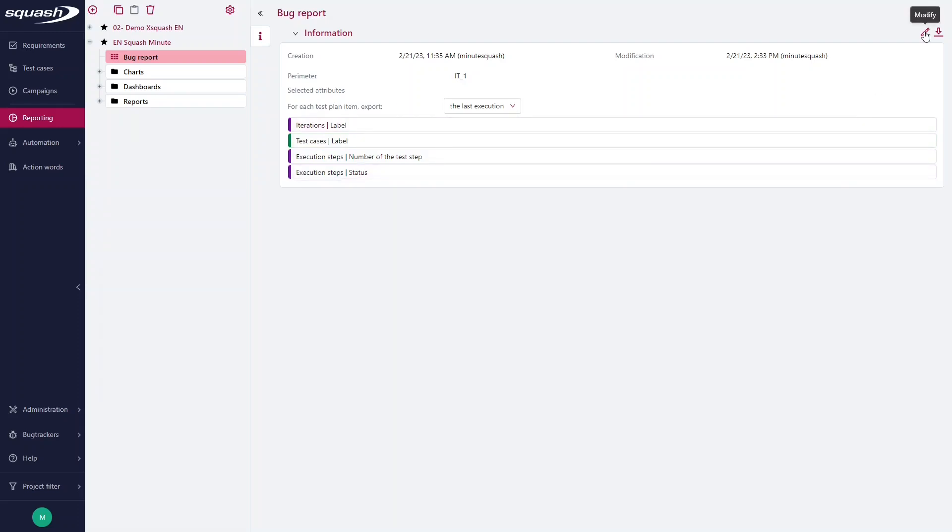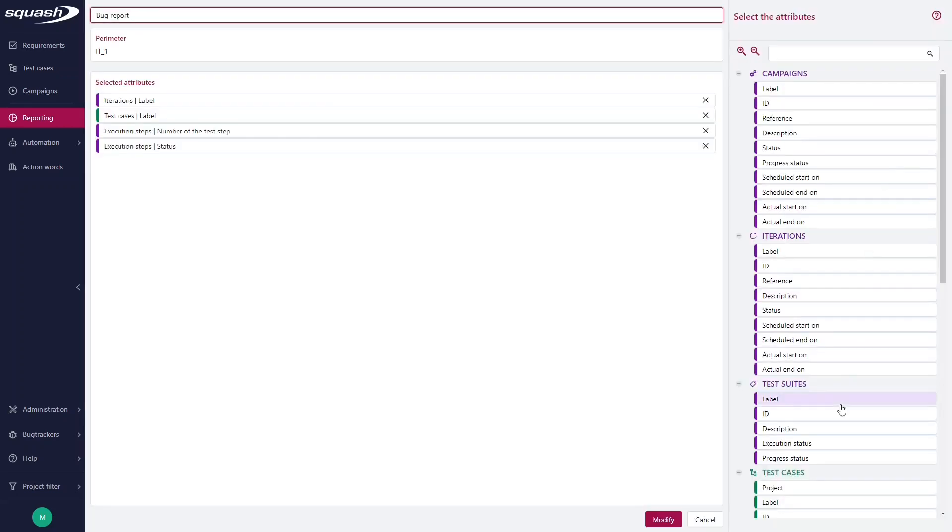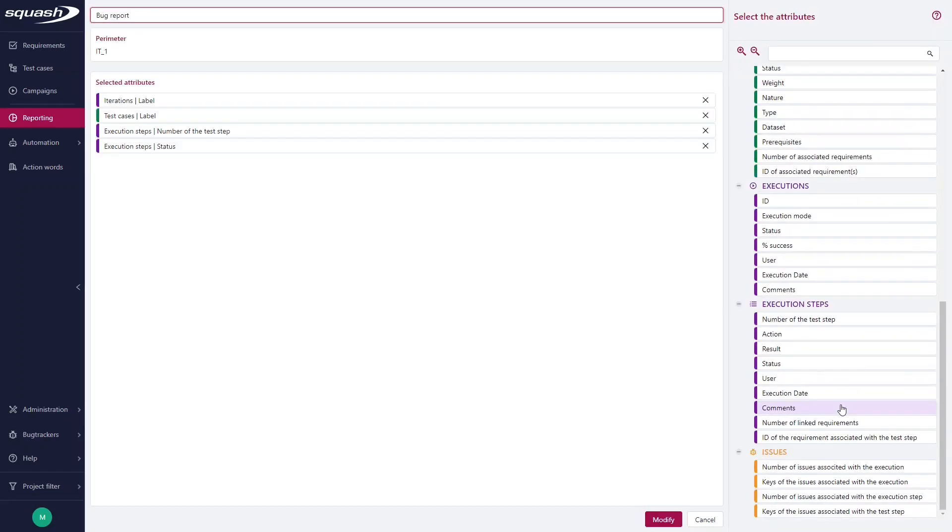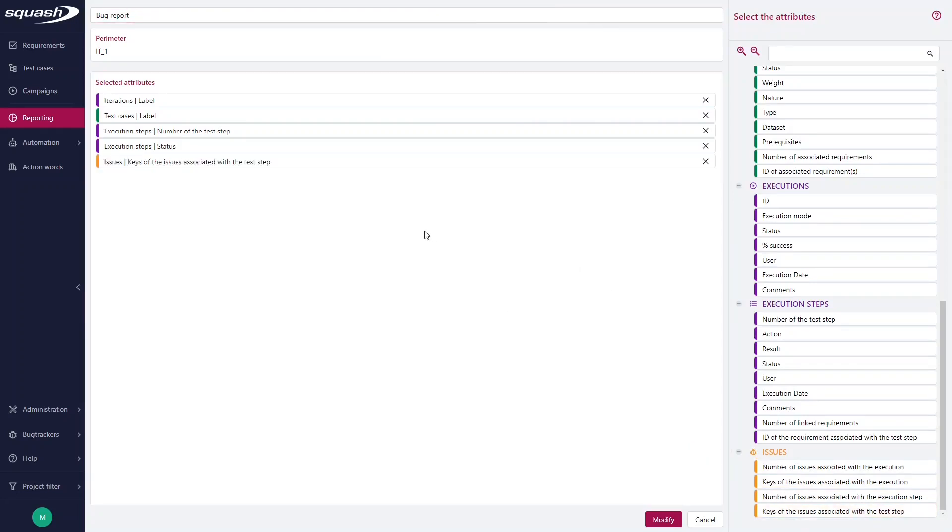But I just need to add the attributes of keys of the issues associated with the test step. And I will click Modify.